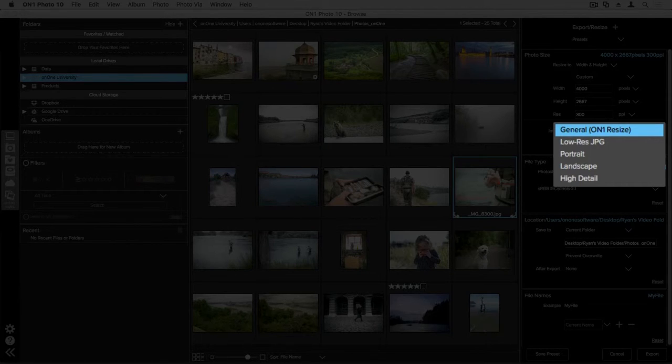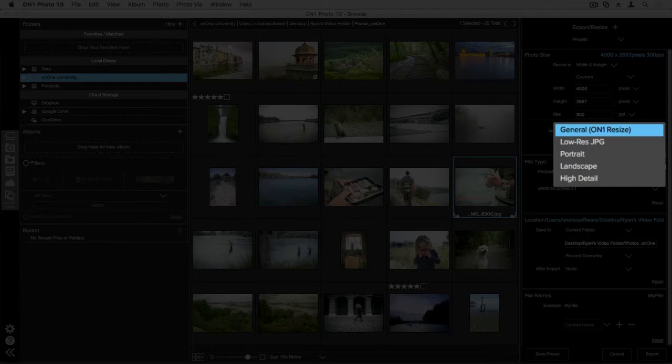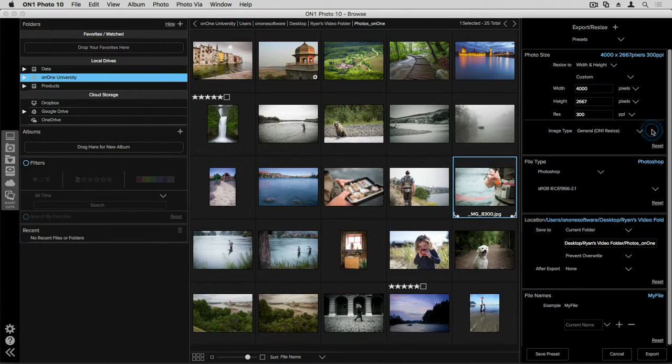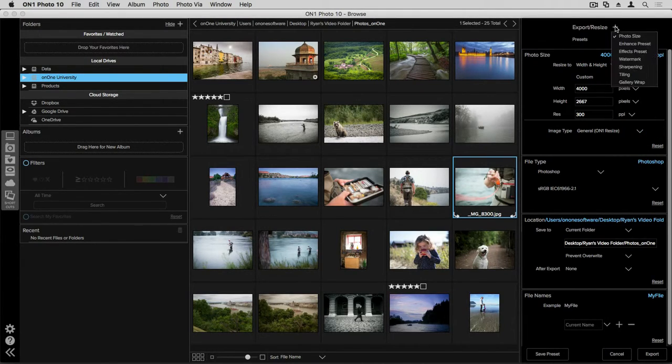Now most photos are going to fit just fine in the general setting here that we have highlighted. But for other photo styles, there are specific settings for those people that want to use those, such as portrait, landscape, and even high detail.